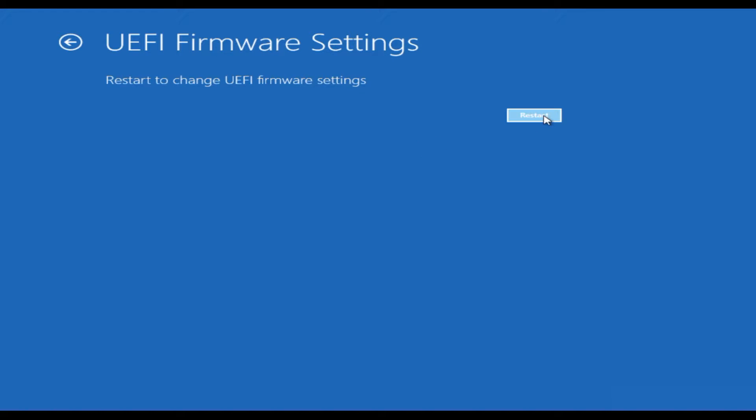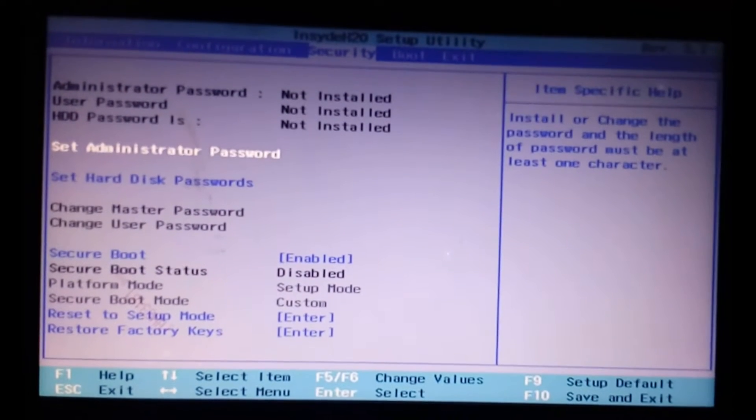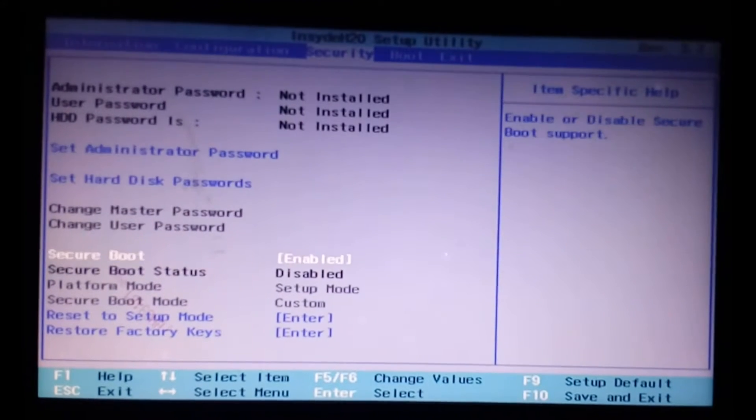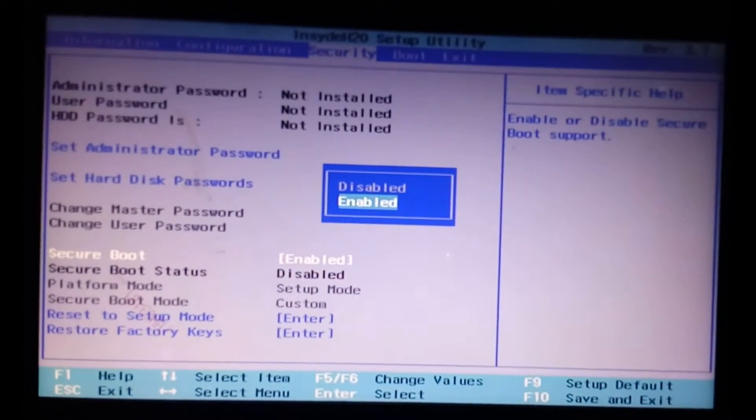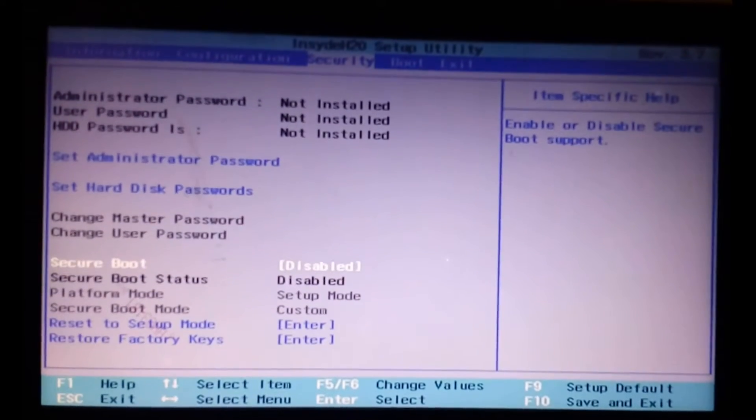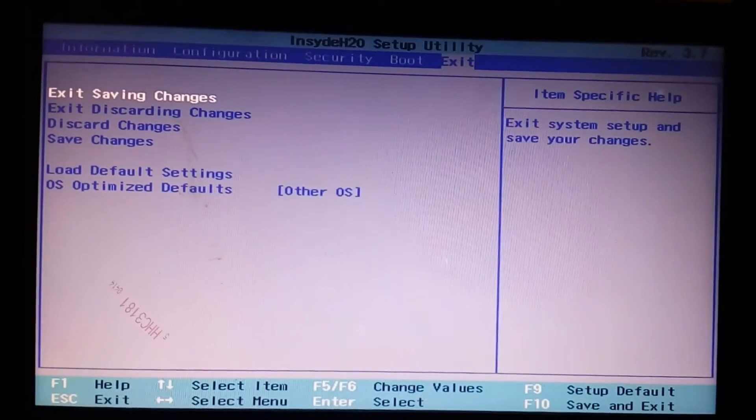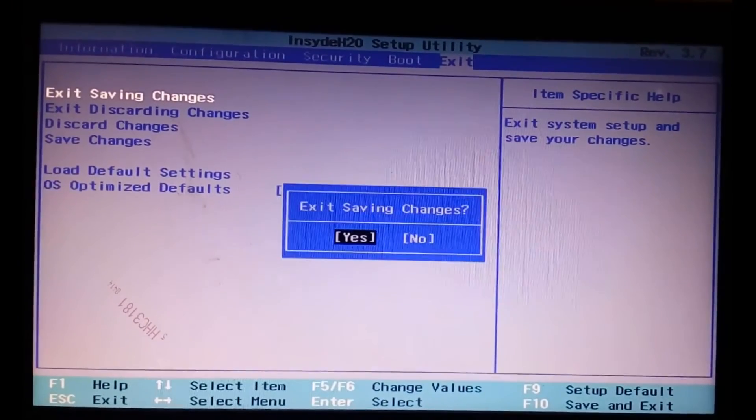Click on Restart. Now we are in the laptop firmware, note that different brand PC has a different interface. Now look for the Secure Boot option, and disable it. Now exit by saving the changes.